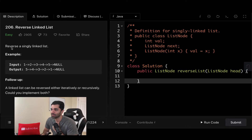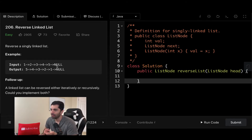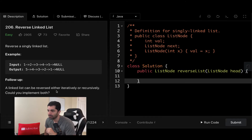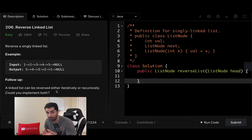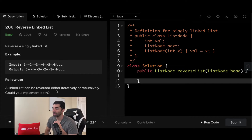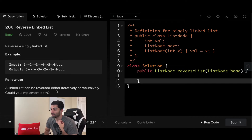It simply says reverse a singly linked list. For example, you have one, two, three, four, five, and it reverses the list. The follow-up here is a linked list can be reversed either iteratively or recursively. Could you implement both? In this video, we're going to be just doing it iteratively, but I think it would be a really cool exercise to do it recursively, and I will probably try to do that as well on my own.